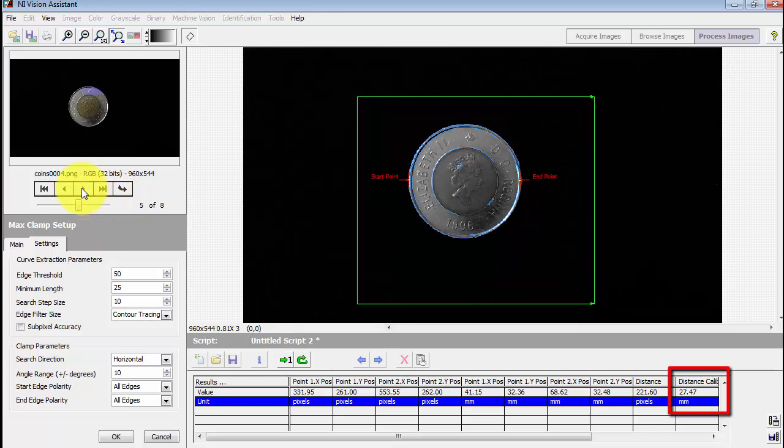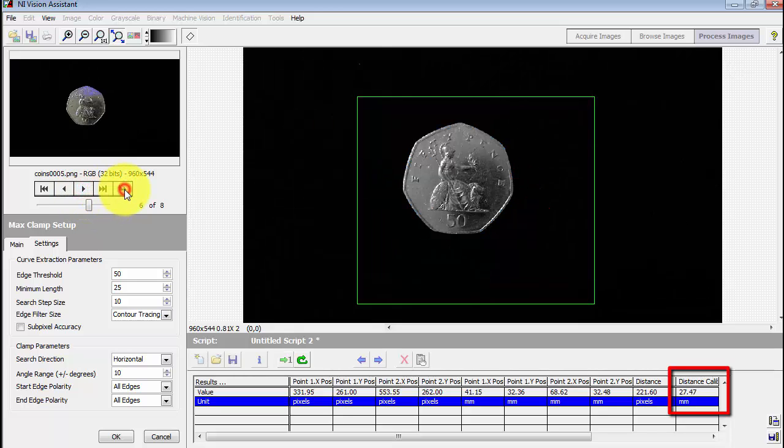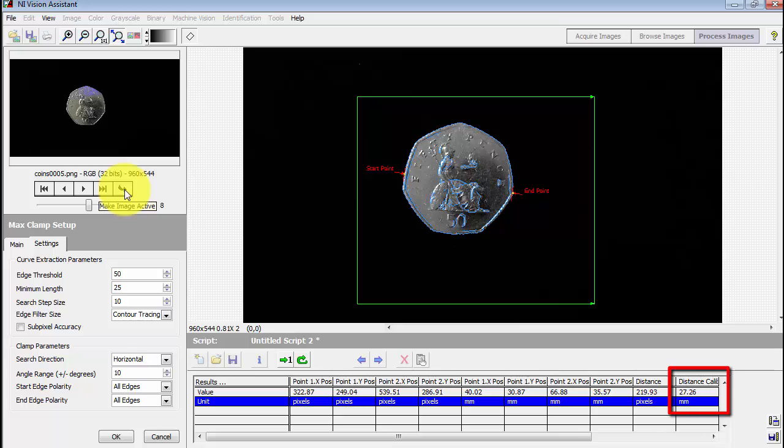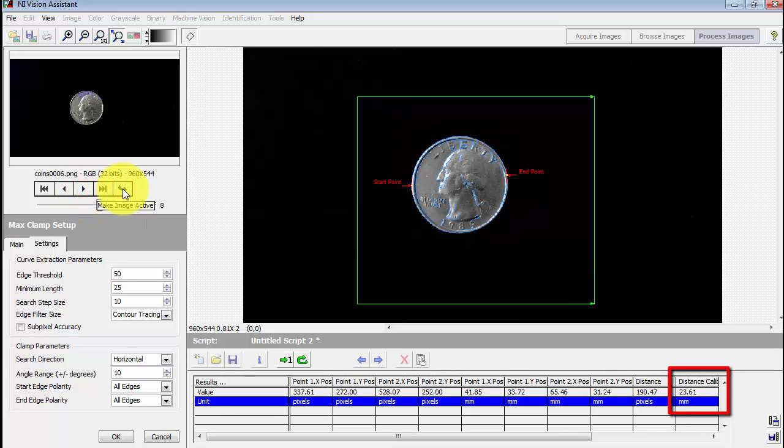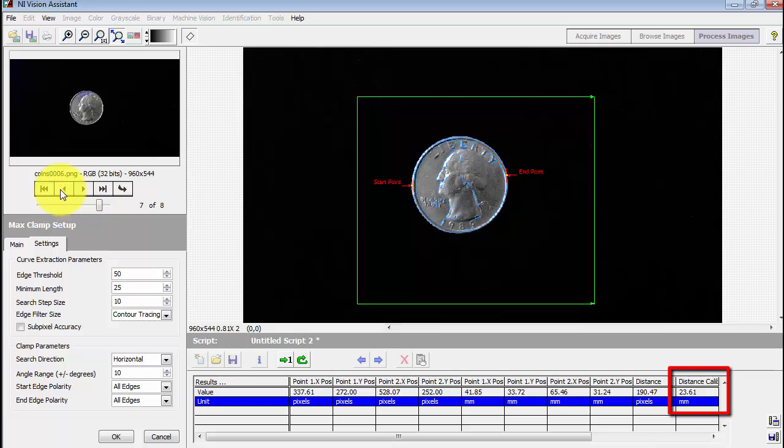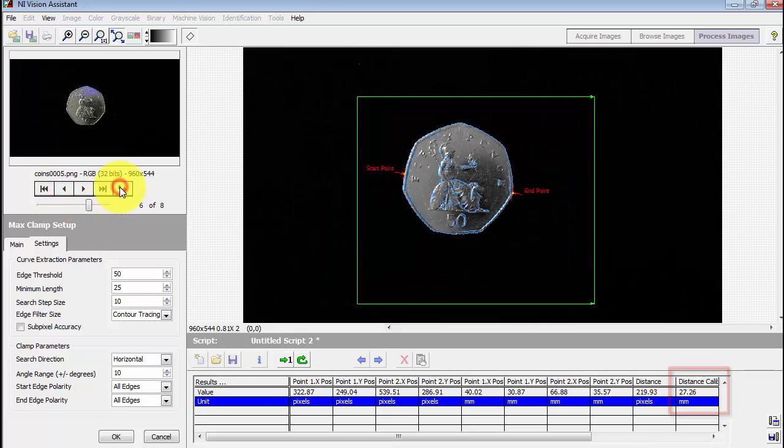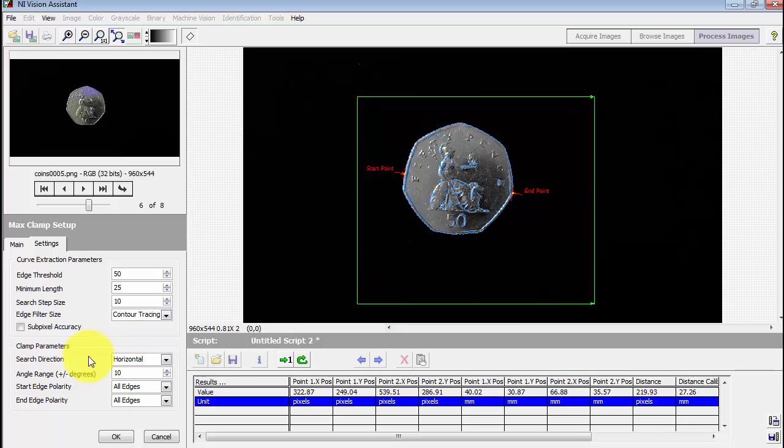Use the overlay graphics to confirm that the measurement is being done properly for each one of your representative images. All right, this looks pretty good.